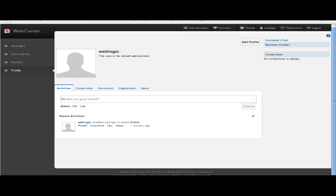In the administration, we can search and browse all portals with keywords. This is the administration home portal, and these are the other portals listed in WebCenter Portal. We have changed the screen to Mosaic, and here we can select the profile, portals, documents, and so on.